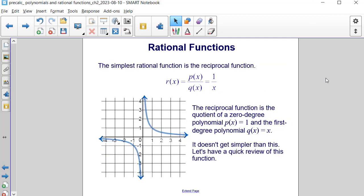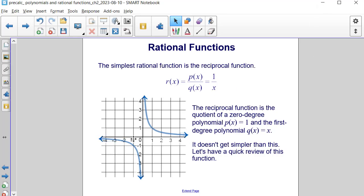The simplest rational function is the reciprocal function, which is 1 over x. It has a 0-degree polynomial — the constant 1 — and a 1st-degree polynomial x to the 1st power in the denominator. Notice in this reciprocal function, we have asymptotes being the y-axis and the x-axis. As we perform transformations, we're going to move this origin intersection point to the left, right, up, and down.